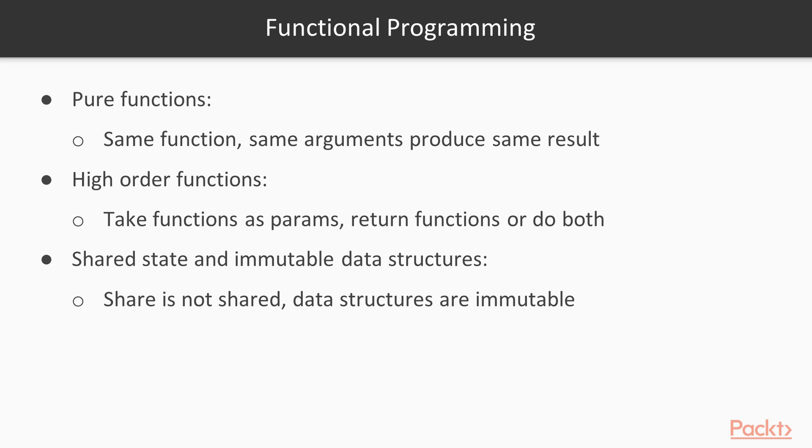Now let's discuss these terms a bit more in detail, starting with pure functions. Pure functions are functions that, given the same input, always return the same output, and they have no side effects, which means that they can't manipulate anything else inside your application.